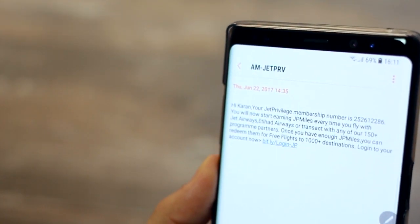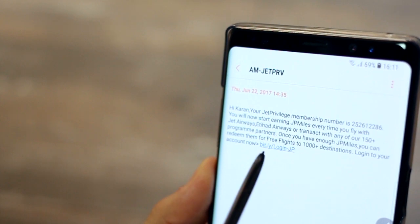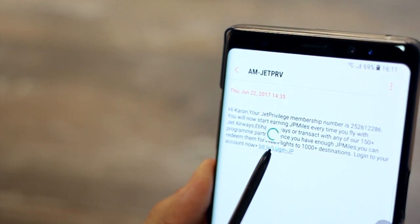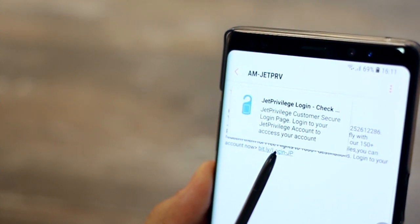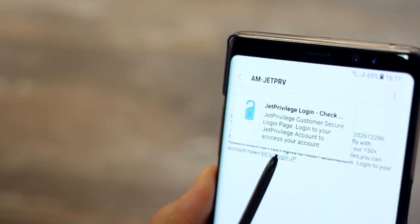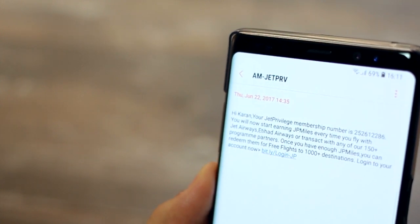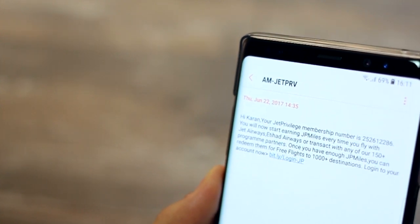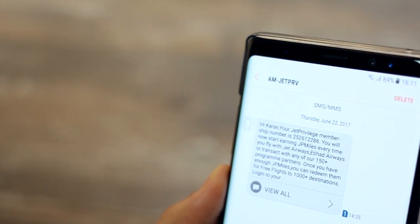And an extension of this feature is that you can preview web links before opening them. So you can just hover the S Pen over the link and it's going to show you the preview of what you are going to see when that link was to be opened.